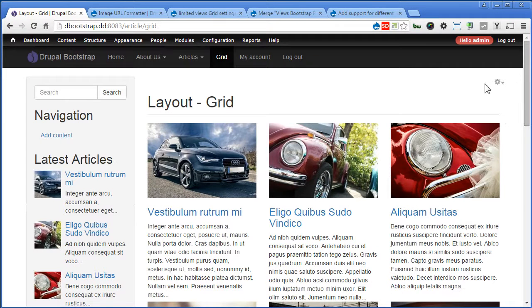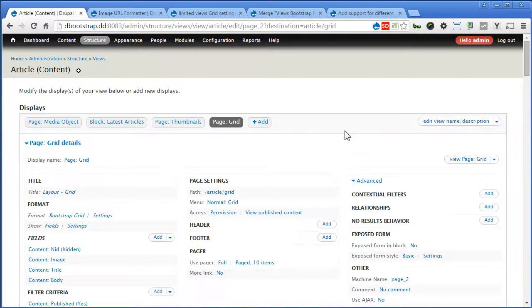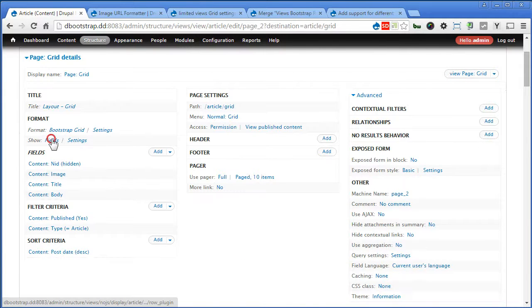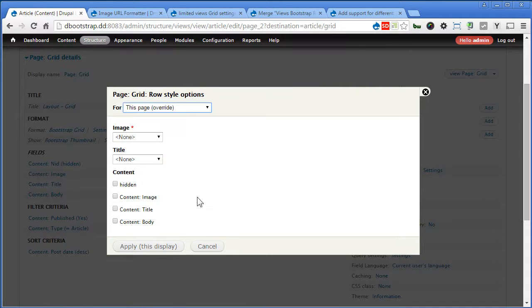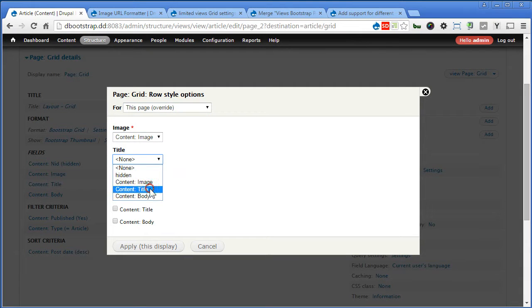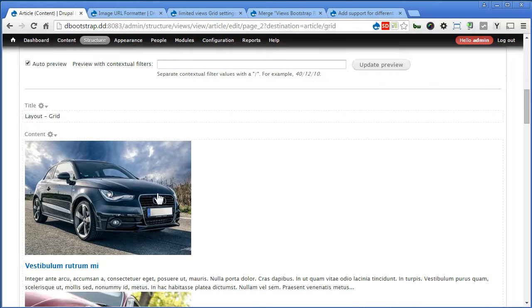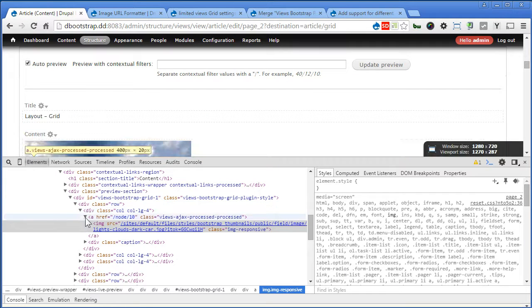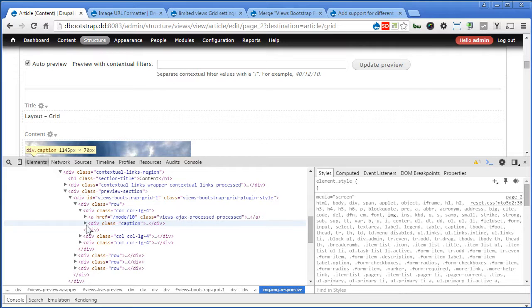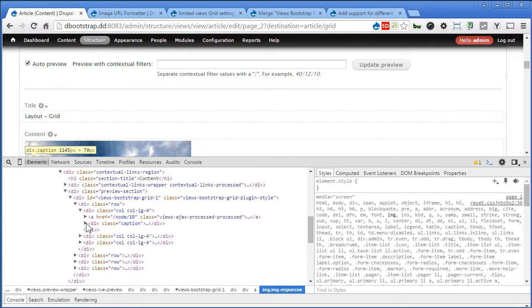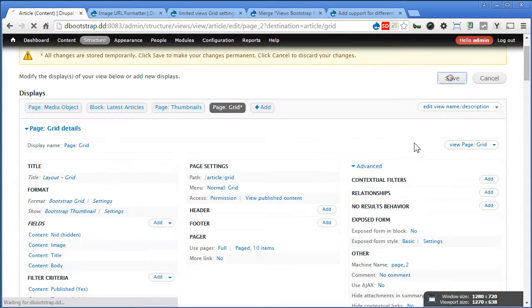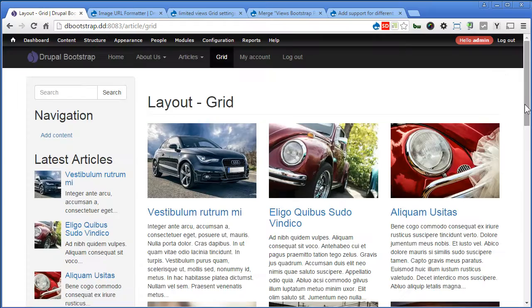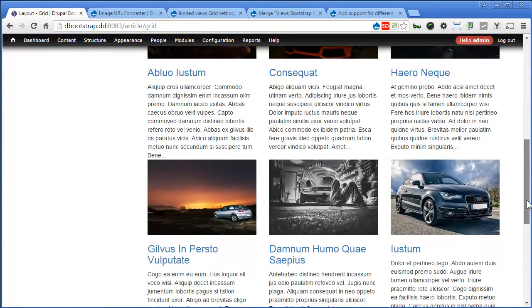Now, let's go back to the views and do a little changes. Instead of using fields, we can actually use thumbnail. It's more or less the same. I can use image again, title. For body. For the... Now, check the HTML. So, you have a caption. These all are the thumbnail. So, you can actually combine them together. Alright. So, let's save the view. Yep. That's great.